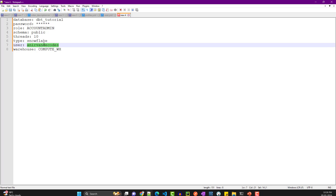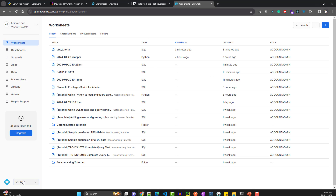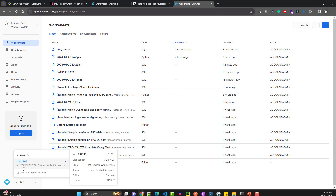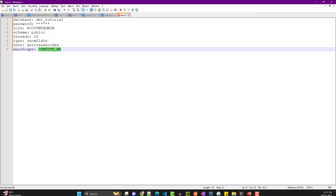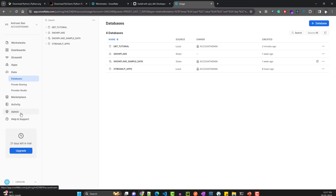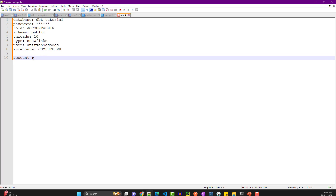For the user, it's whatever username you used to log into your Snowflake account — you can find it by clicking on your profile. Another detail you need is the warehouse. The warehouse is basically a compute instance you use to transform your data. Go to Admin, then Warehouses, and you'll get the warehouse name — currently it shows as suspended.